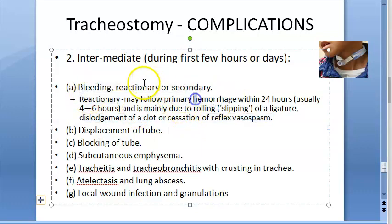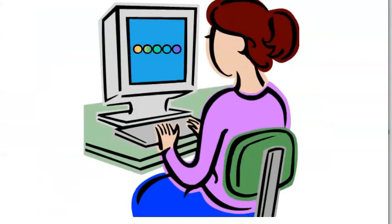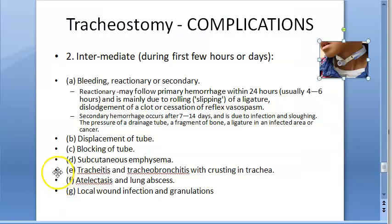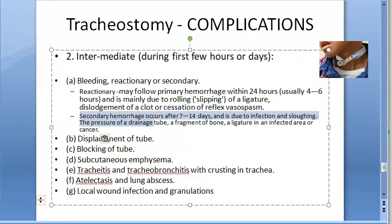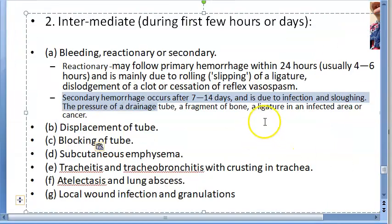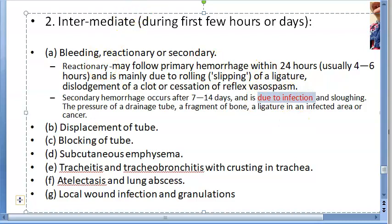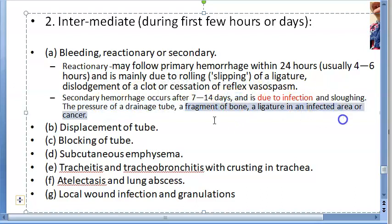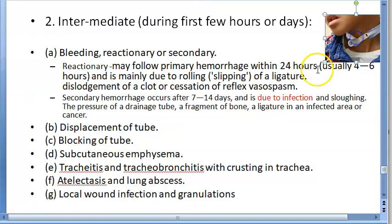Secondary hemorrhage occurs after about 7 to 14 days, due to infection and sloughing — from the pressure of a drainage tube, a fragment of bone, a ligature in the infected area, or cancer.